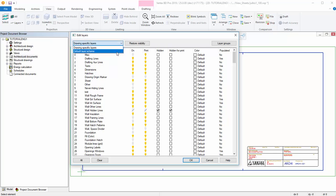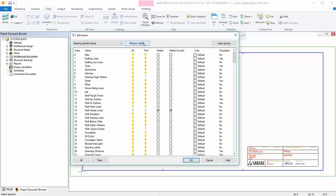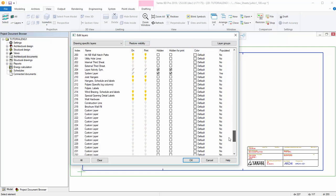You can set all layers visible by pressing All or set all layers not visible by pressing Clear. If you press Restore Visibility, it restores the layer's visibility of the default layer sheet.